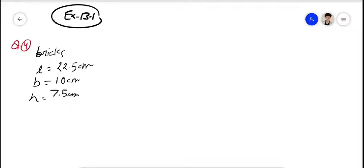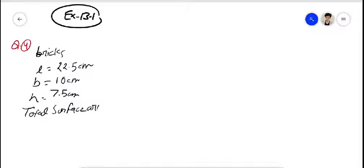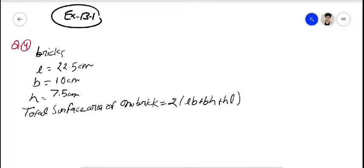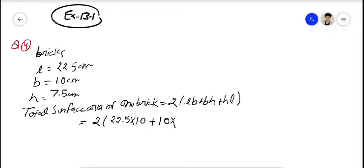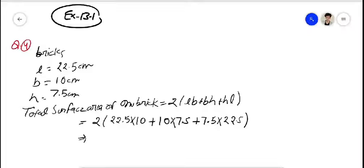To paint bricks, we have to paint all six surfaces — total surface area. We calculate the total surface area of one brick. The formula is: TSA = 2(lb + bh + hl) = 2(22.5 × 10 + 10 × 7.5 + 7.5 × 22.5).